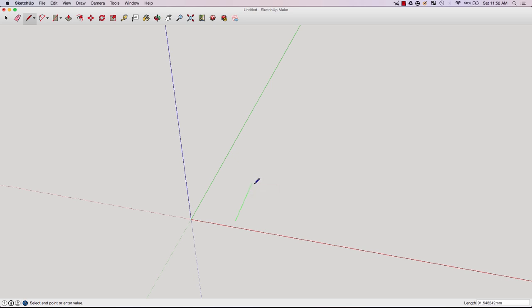I could just click anywhere right now and it would lock to that millimeter amount at the bottom of the screen. However, if I want to make it precisely 100 millimeters, I can type it in now. Type 100, click enter. As you can see, it has created a 100 millimeter line.